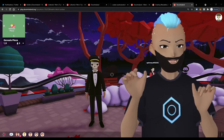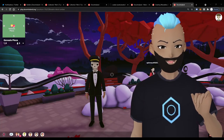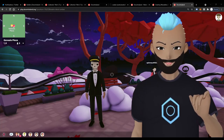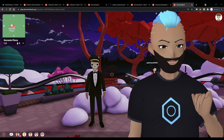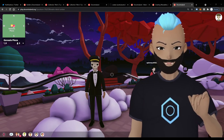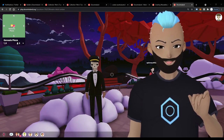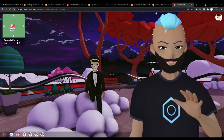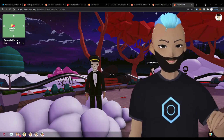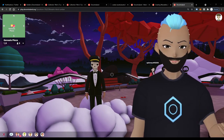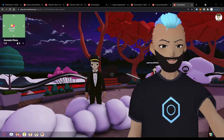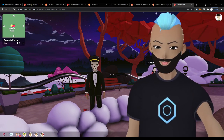Hello everybody, this is Swiss. Welcome back to another video. Today we are going to talk about wearables creation. I'm going to quickly show you the process from A to Z on how to come up with an idea and how to go all the way to publishing your wearable clothing item in Decentraland.